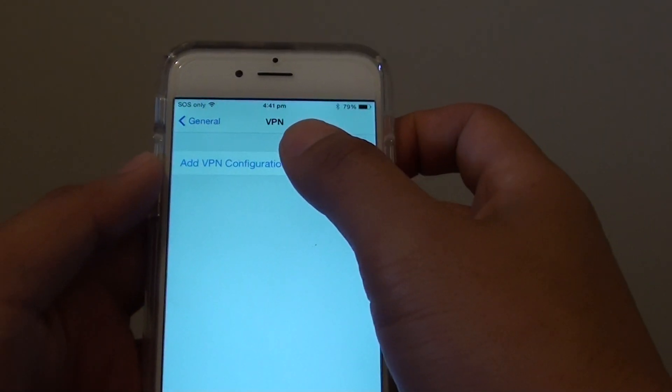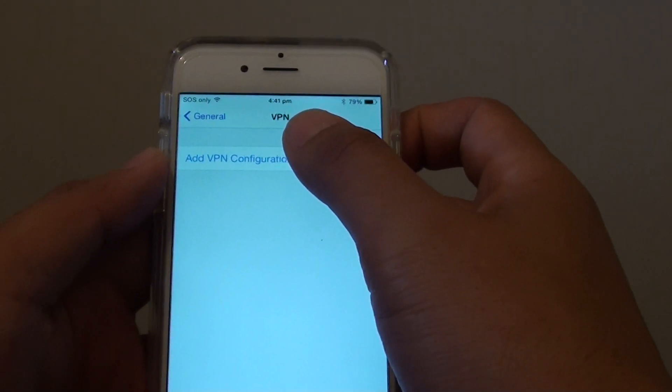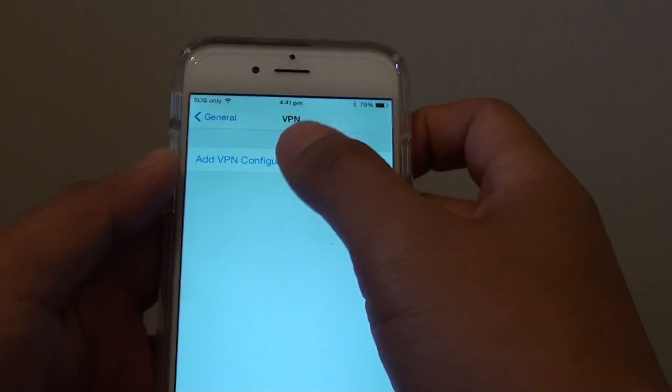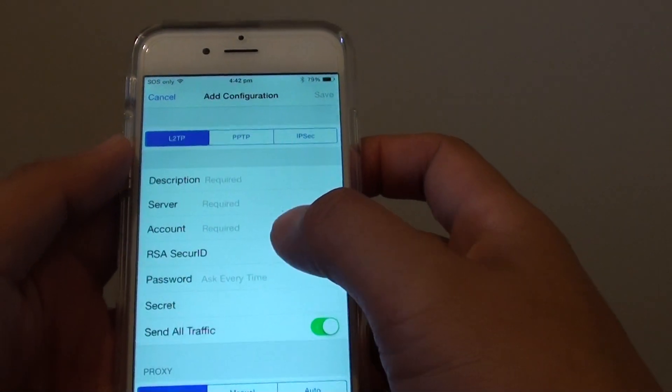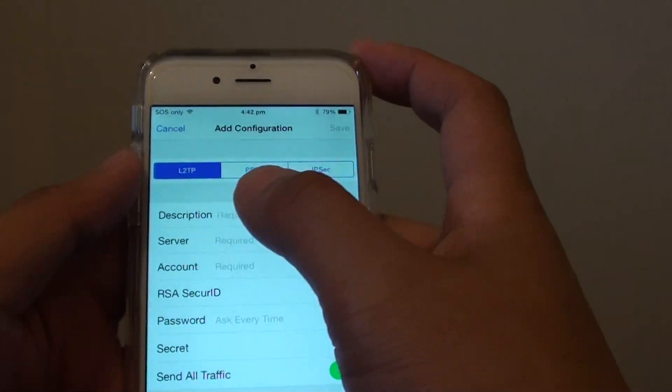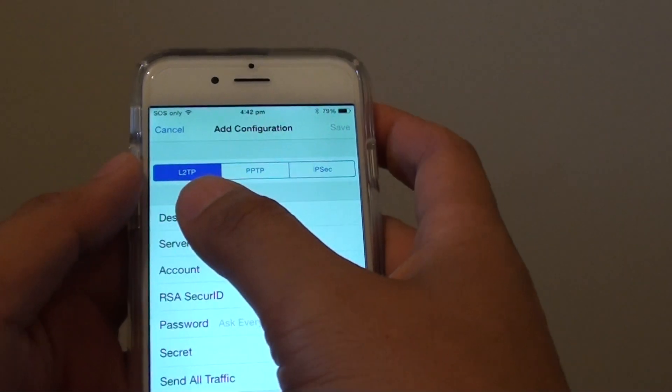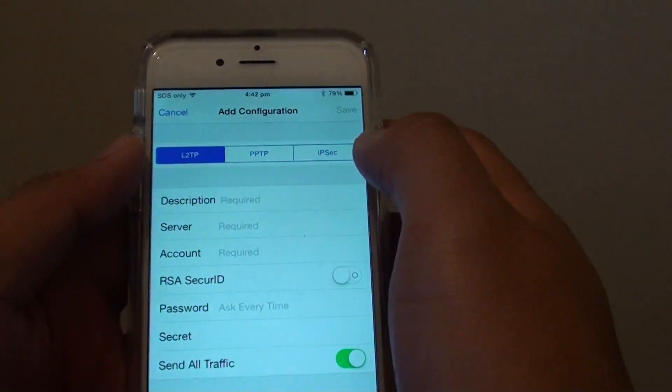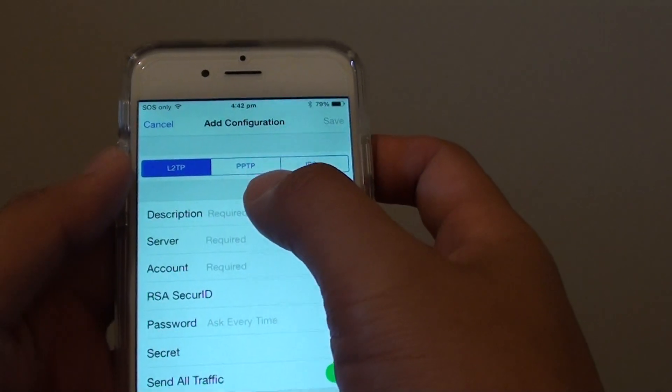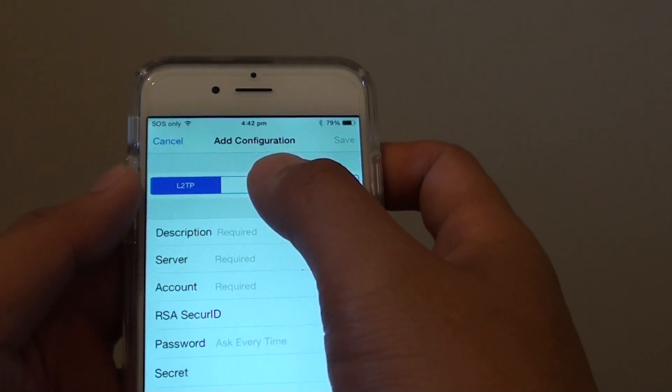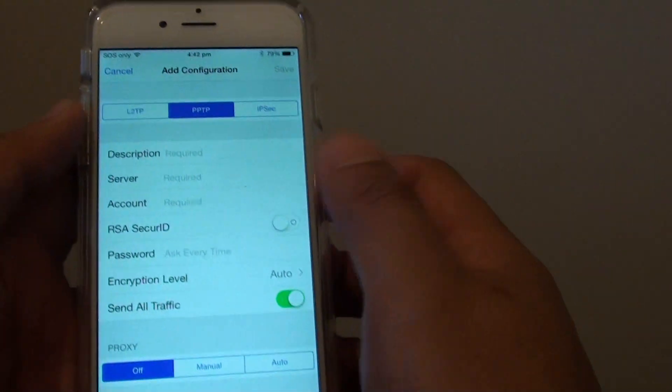Here, tap on Add VPN Configuration. Depending on the protocol that you use, in this example I will use the PPTP protocol.